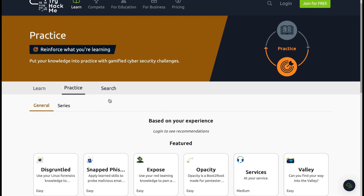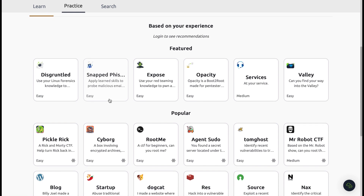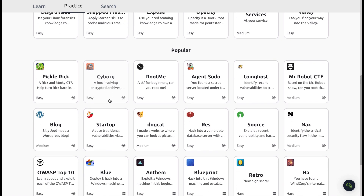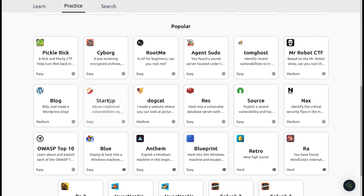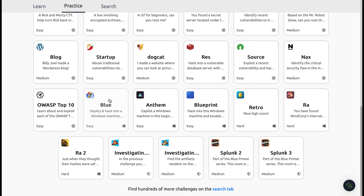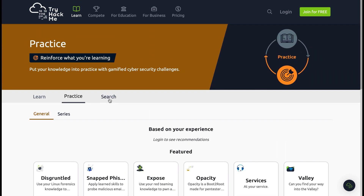The practice section is also really good and is based on your experience from what you've already been learning in TryHackMe. They have a featured and popular section where you can dive into different practice scenarios, each with a short description underneath. I definitely recommend having a go at TryHackMe if you're getting into cyber security and haven't used this resource before.